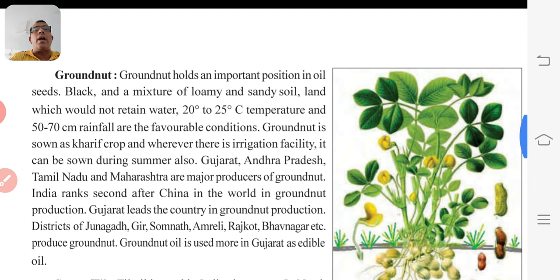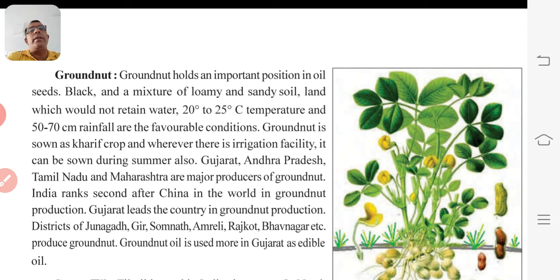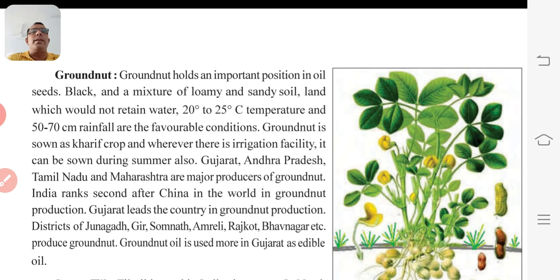Groundnut holds an important position among oil seeds. Black soil and a mixture of loamy and sandy soil, land which would not retain water, 20 to 25 degrees Celsius temperature, and 50 to 70 cm rainfall are the favorable conditions. Groundnut is grown as a Kharif crop, and wherever there is irrigation facility, it can be grown during summer also.